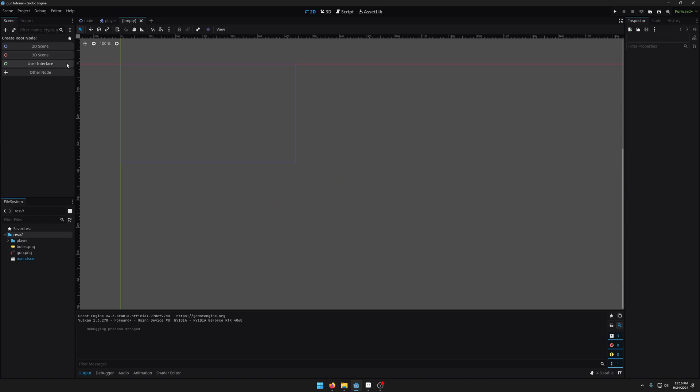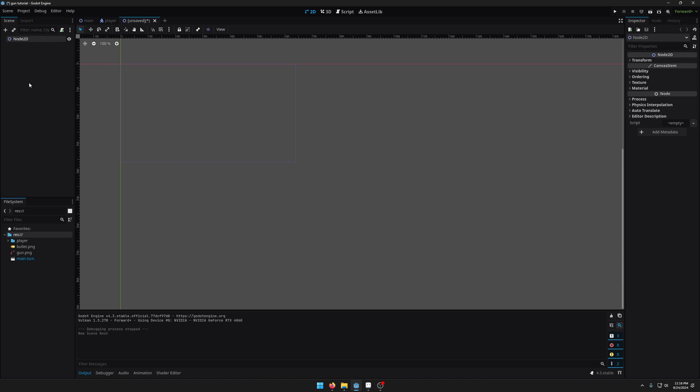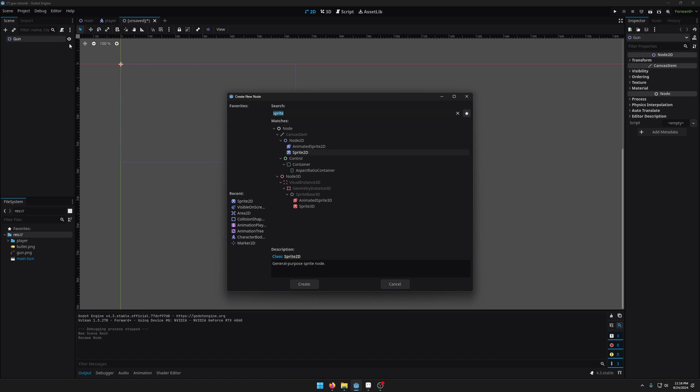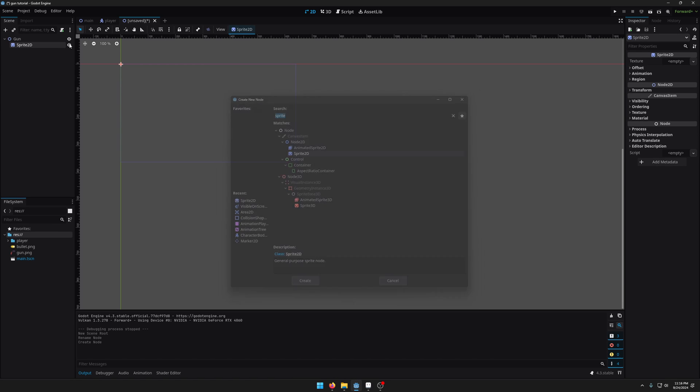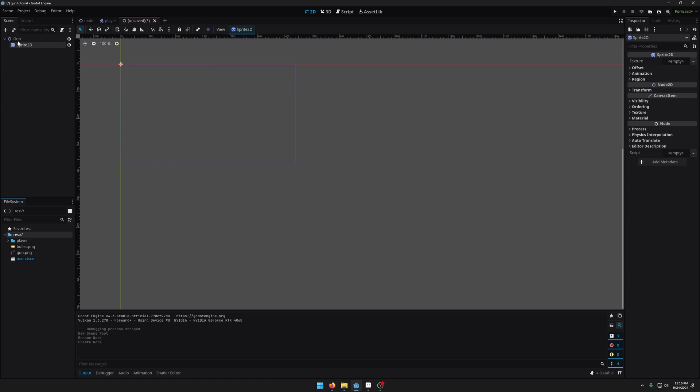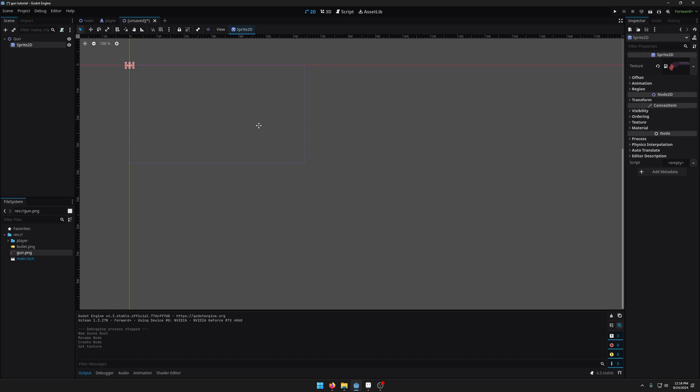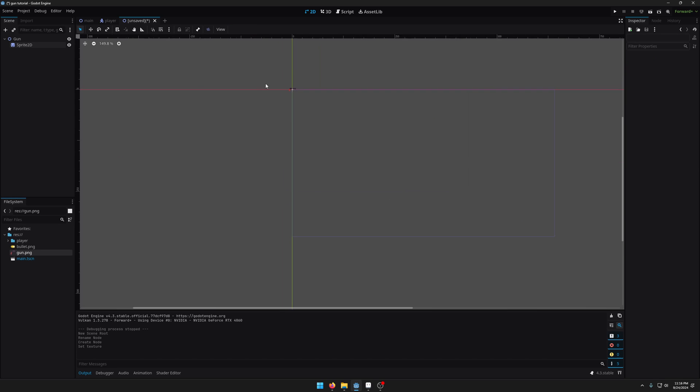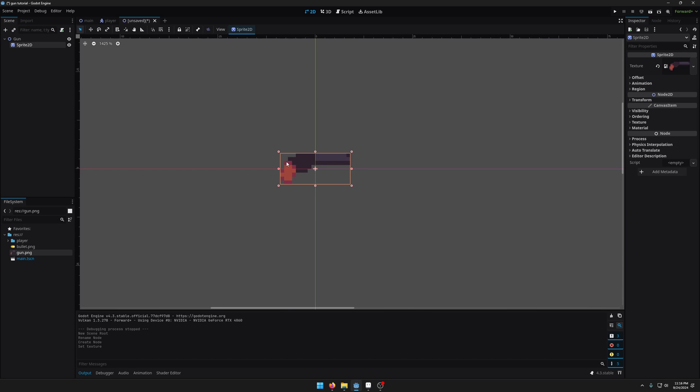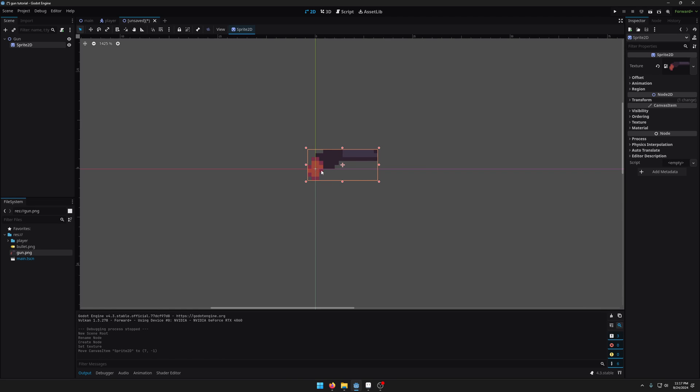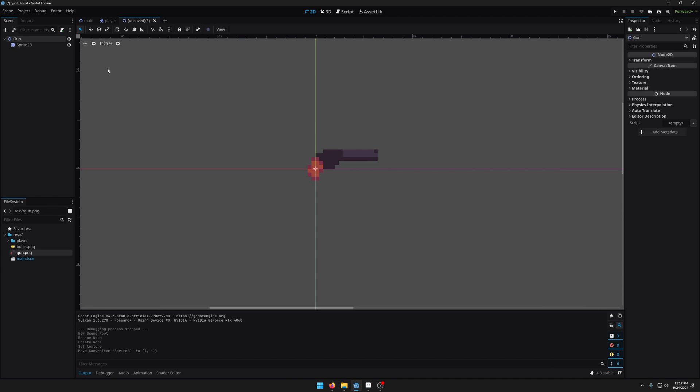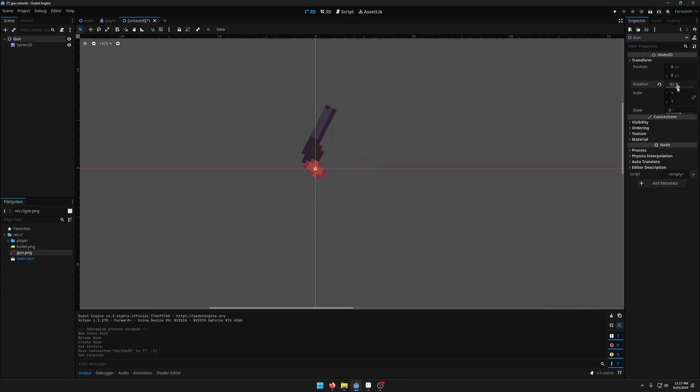So let's add a gun. I'm going to add a new scene, create a new 2D scene, and rename this to gun. I'm going to add a sprite 2D as a child and we're going to pass in our gun.png. We're just going to move the position of the sprite so that it's around the origin here. That way when we rotate the gun here it rotates around the handle.